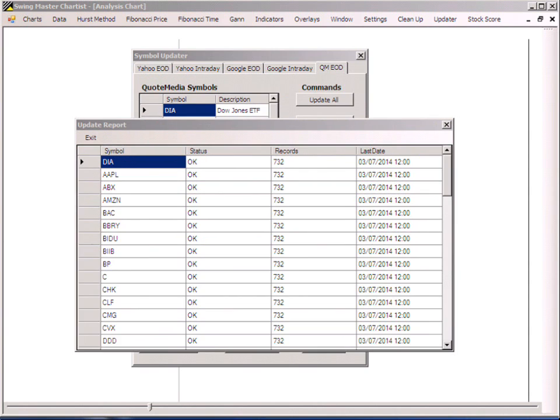If for some reason you had trouble downloading the Yahoo data, you can use the QuoteMedia EOD segment of the downloader. That downloads 732 records — that can't be changed — but 732 works pretty well for doing Fourier analysis also.